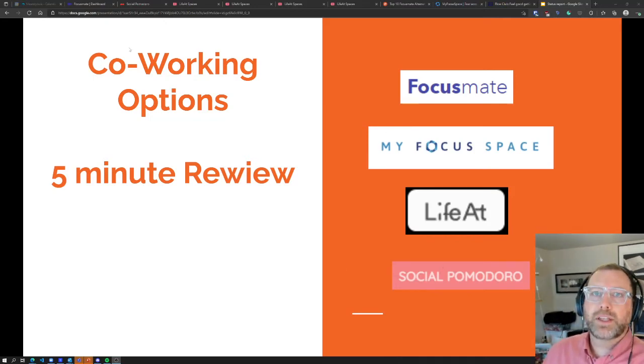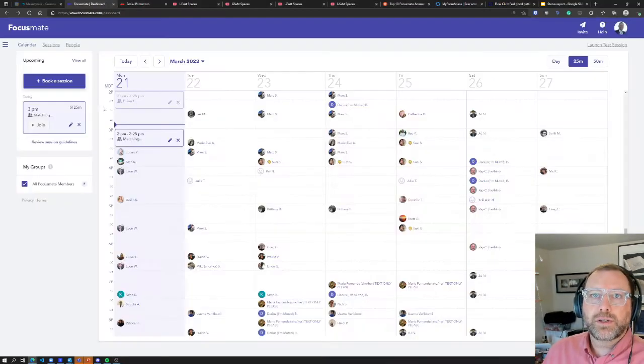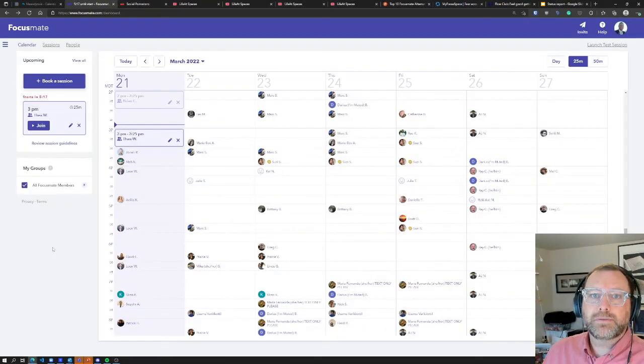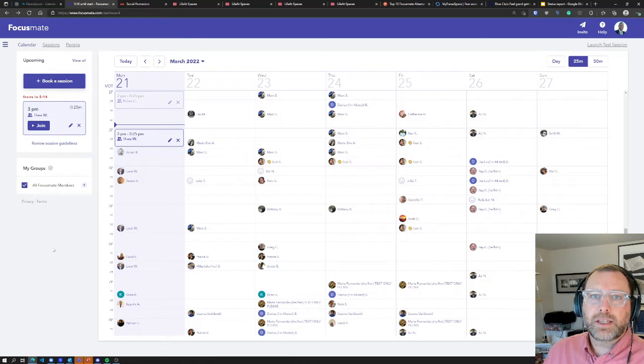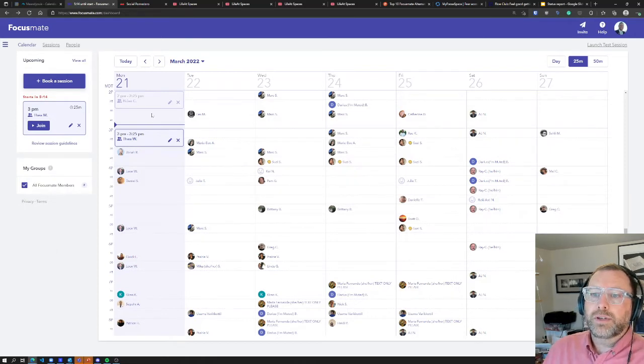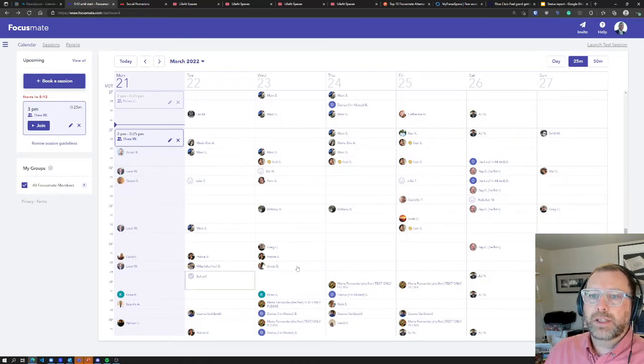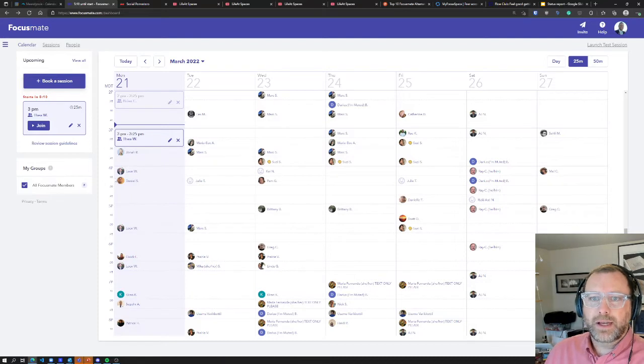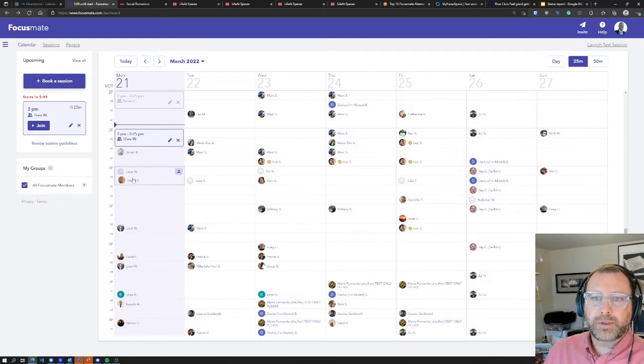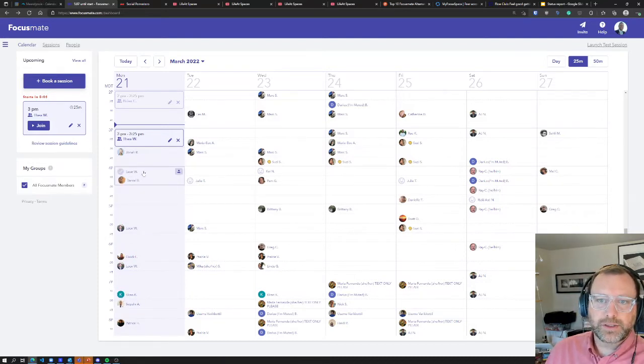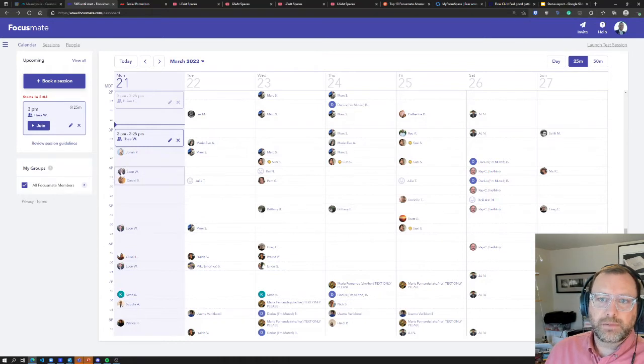So I'll start with Focusmate. The great thing is you can see a whole bunch of people that are willing to meet with you. Each of these people, you can see how long their sessions are.